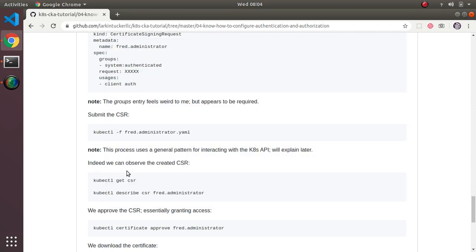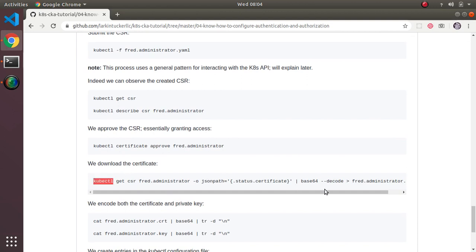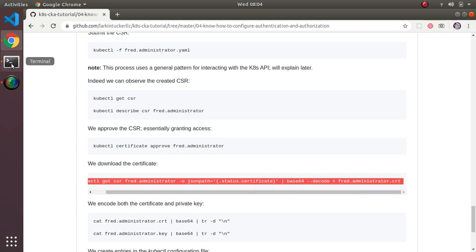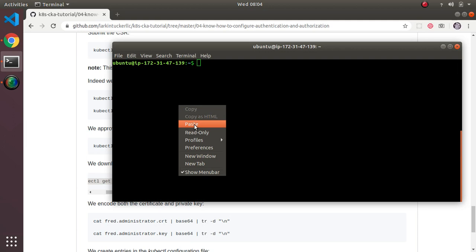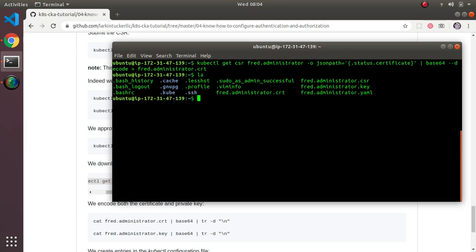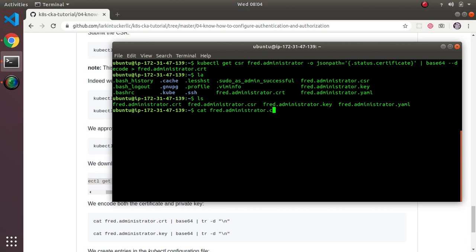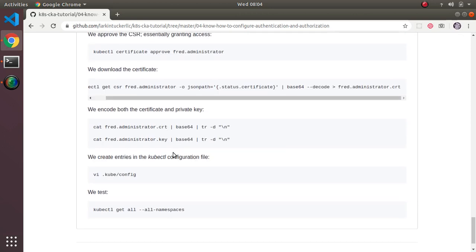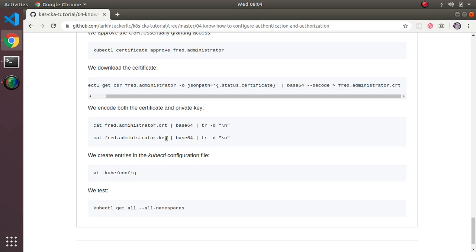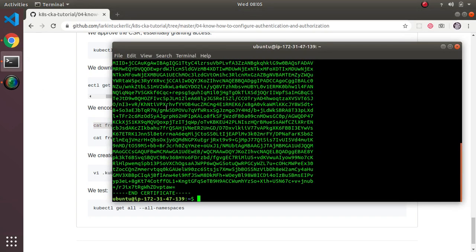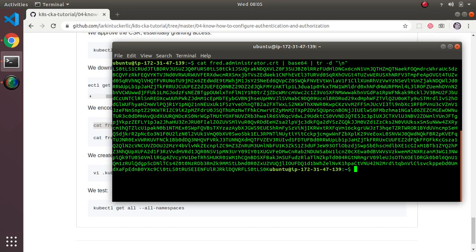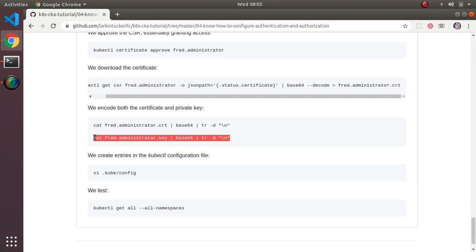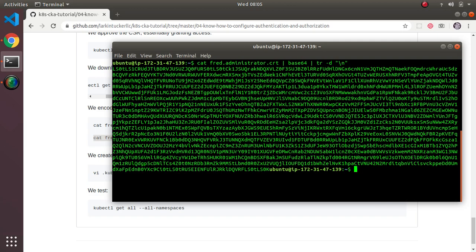Now that we have the certificate approved, we need to download it — I'm going to copy and paste this fairly long command that gets the certificate and dumps it to a file. If I cat fred.administrator.crt, you see it's a certificate, just as expected. Next, I'm going to base64-encode both the certificate and the key, since we need to insert these into the kubeconfig file.